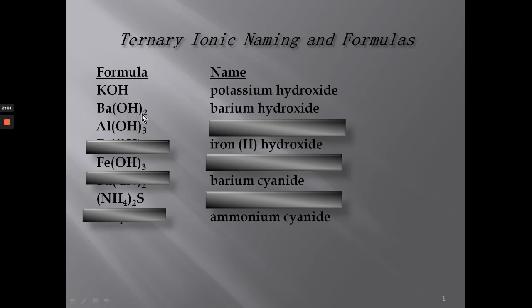Each hydroxide has a negative one charge. Since we have two, that gives minus two. So plus two minus two equals zero. Now let's look at aluminum hydroxide.